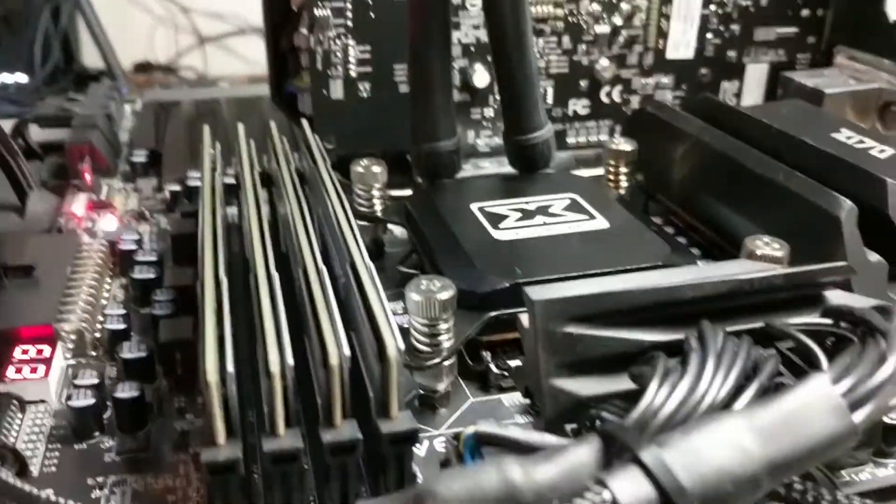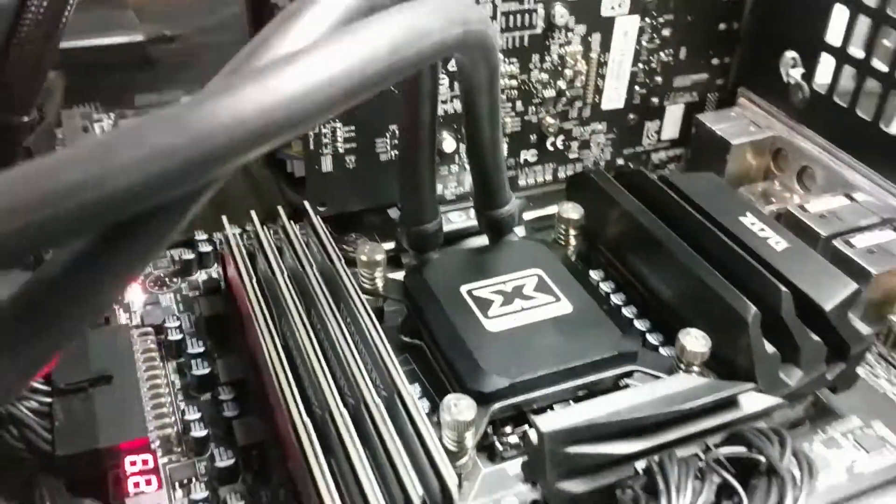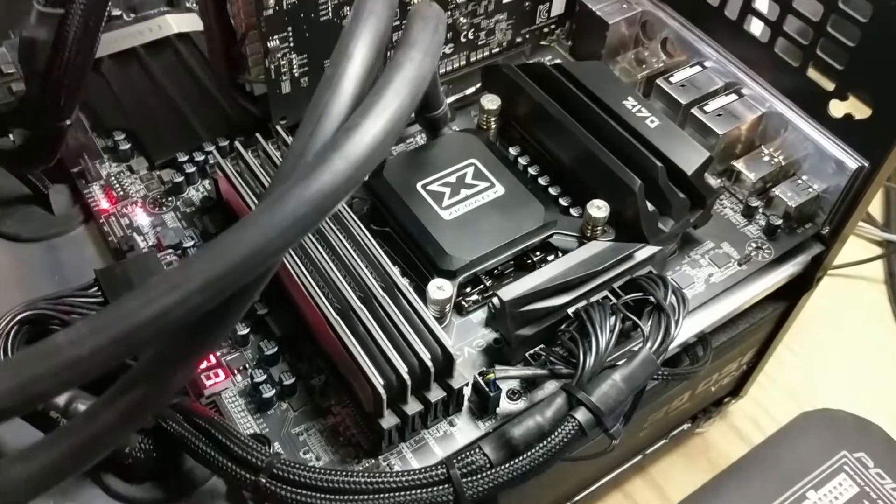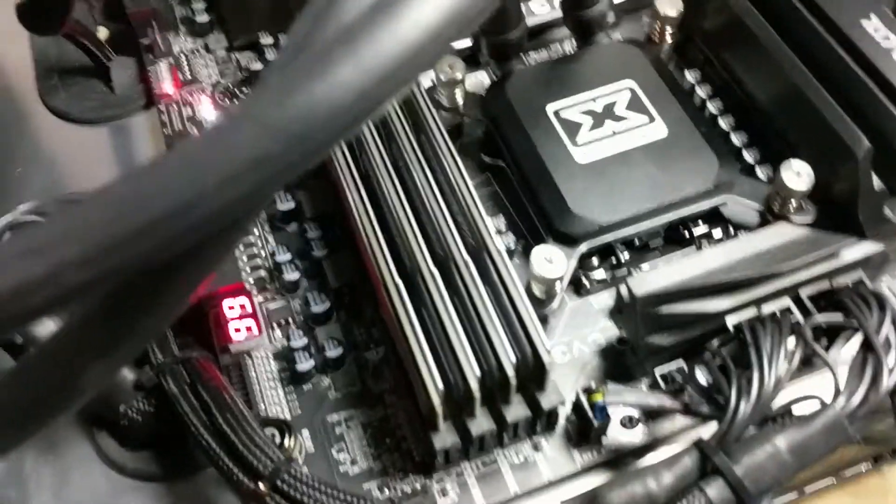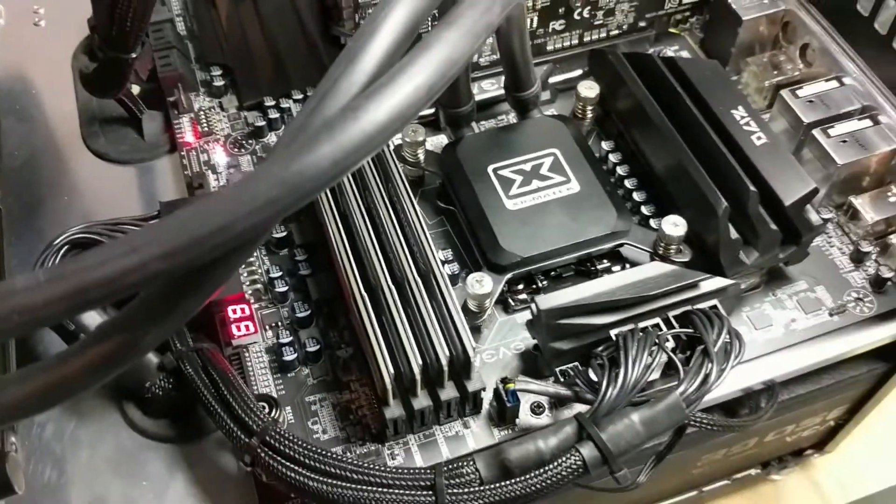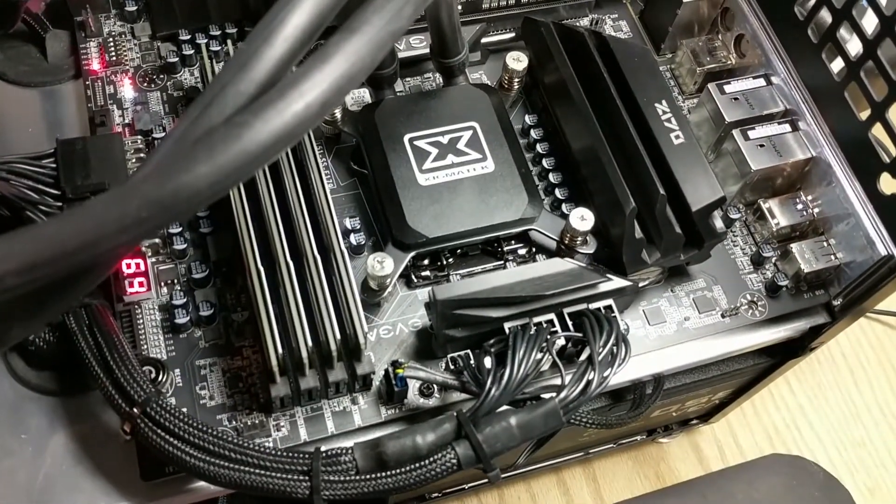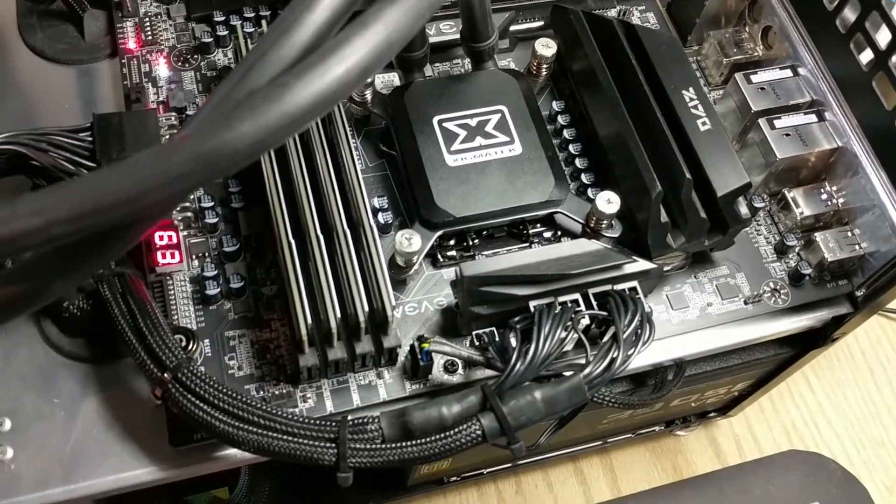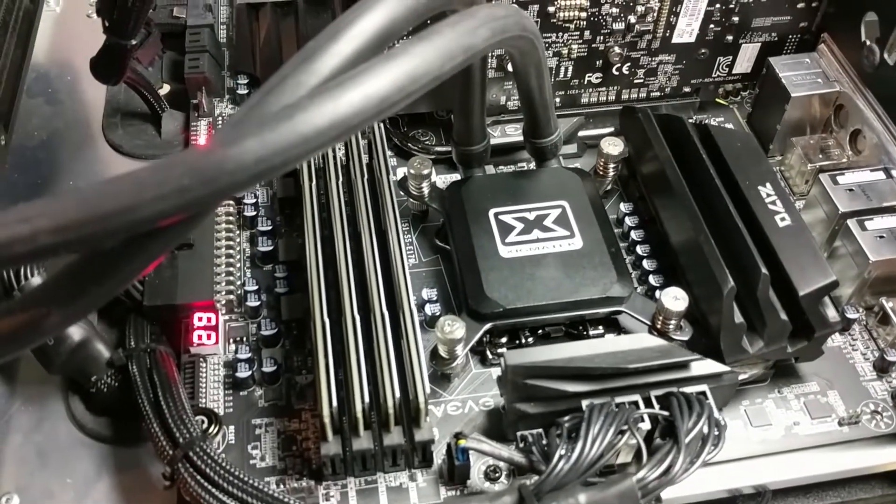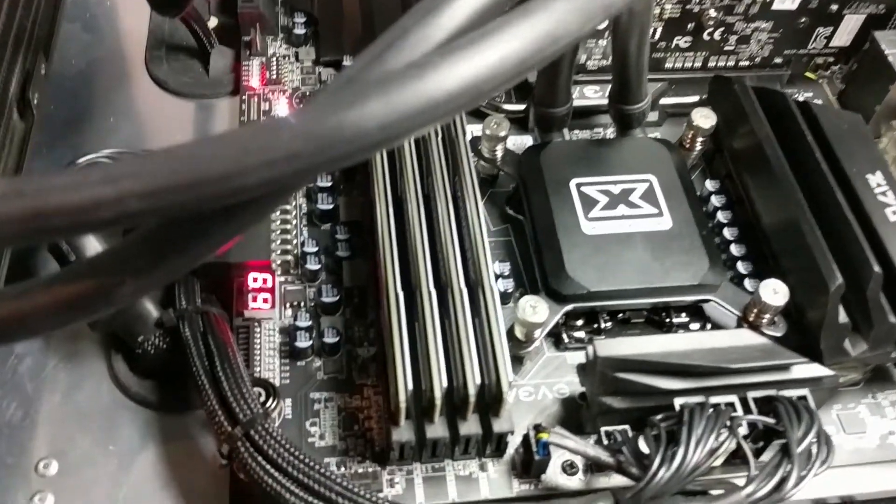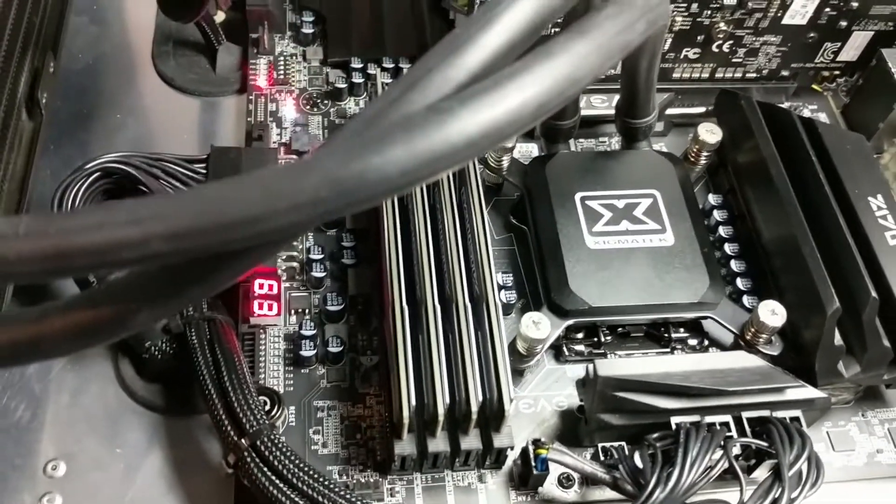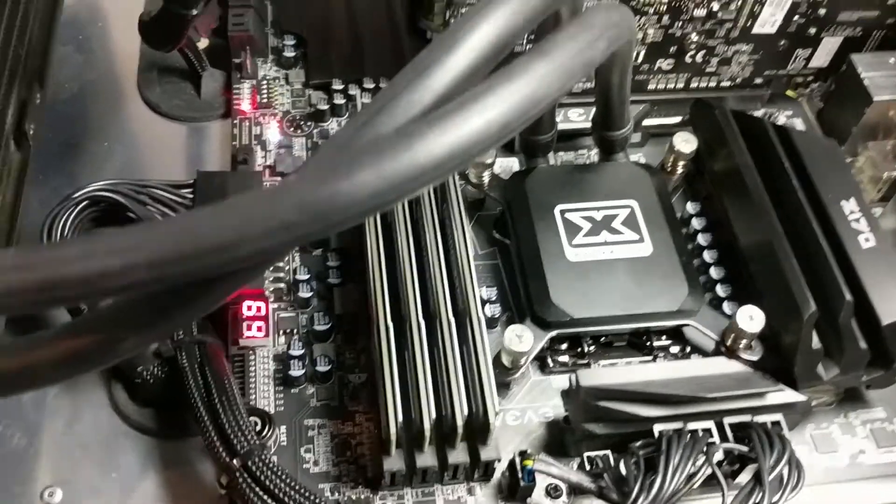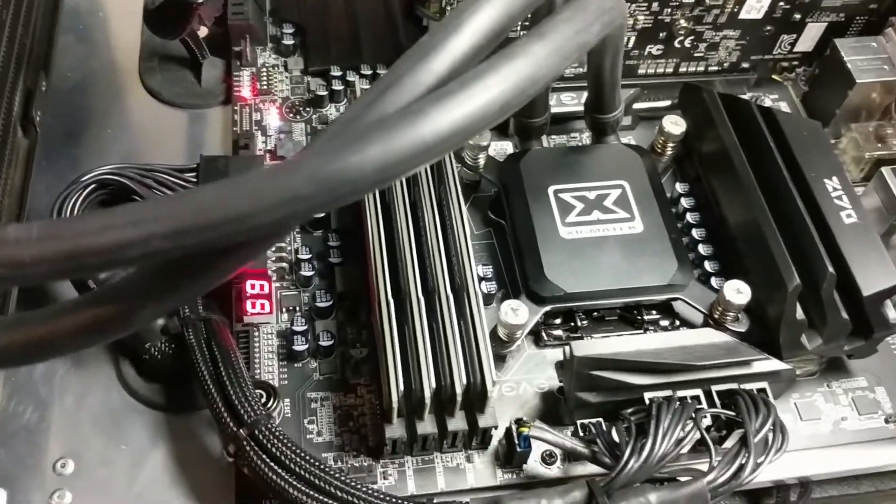The installation went on pretty good. Because of the VRM layout on the Z170 Classified, I kind of had to mount it upside down. So in an inverted case it'd be just fine.